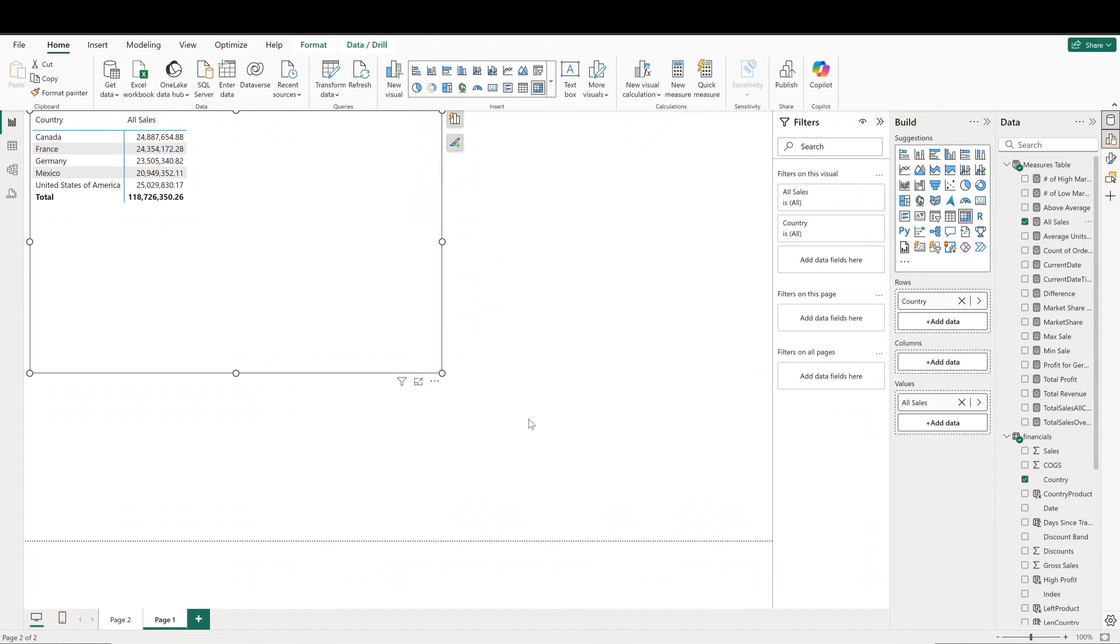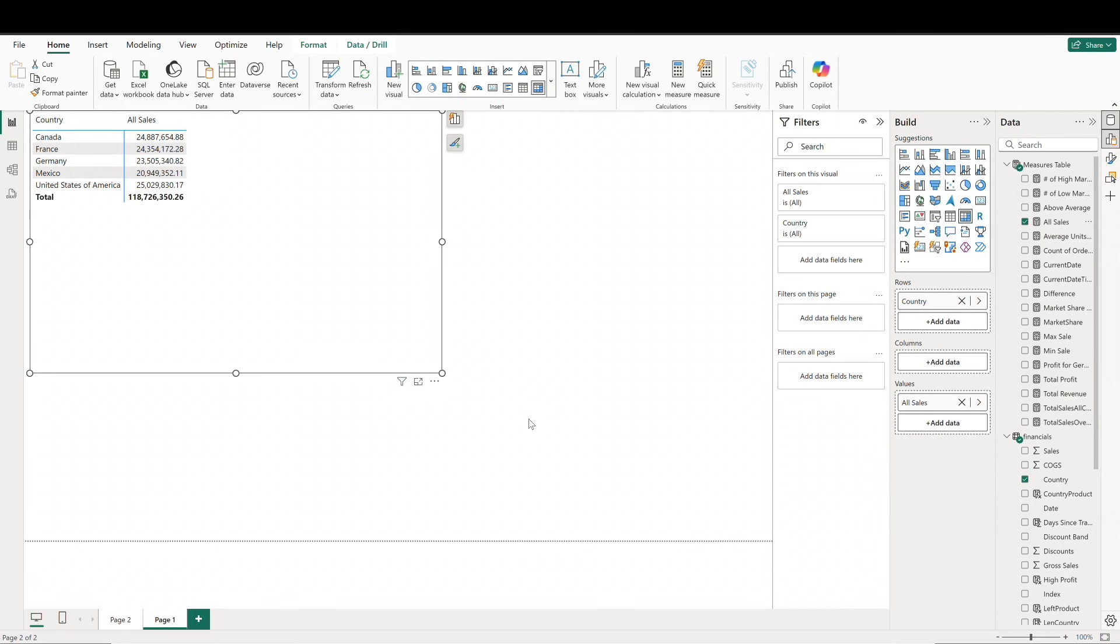In our visual, we've got all sales sliced by country, and the formula is producing values for each country. The differences in each row for the country's sales and the total is the filter context. Our matrix table here is creating a different filter for each row.